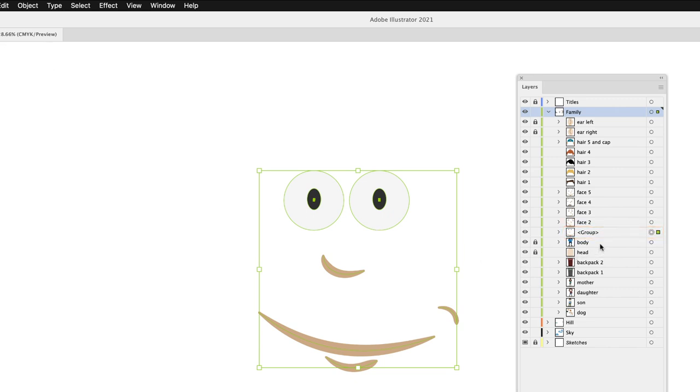Now, if you wish to, you could rename that. I'm going to hover over and double left click over the name that opens up a type entry field. And then from there, I could call that, well, face one and hit return. That's how you name things.